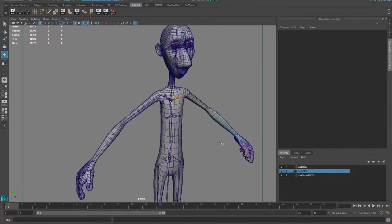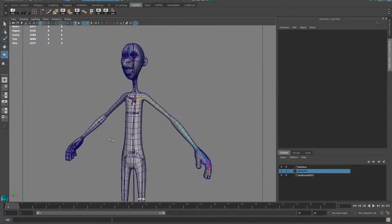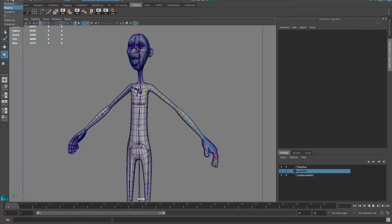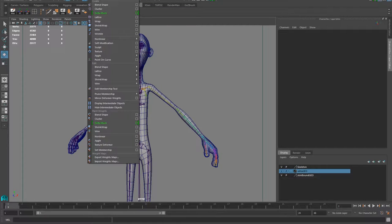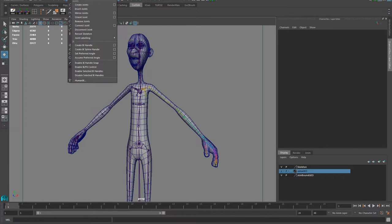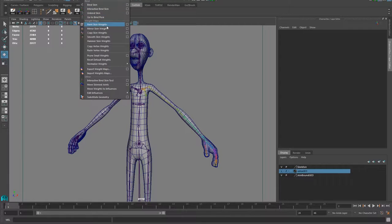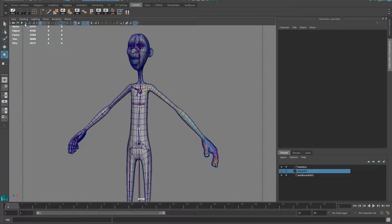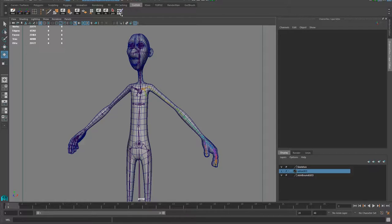Now we're going to start painting the weight. First of all, I always like to put this tool — I'm going to go into Rigging, go into Skin, and just go here into Paint Skin Weights. I'm going to Ctrl+Shift that to put it in the shelf. No mirror weight yet, so I'm just going to click and drag outside or delete that. So I'm putting the Paint Weight tool here in the shelf.